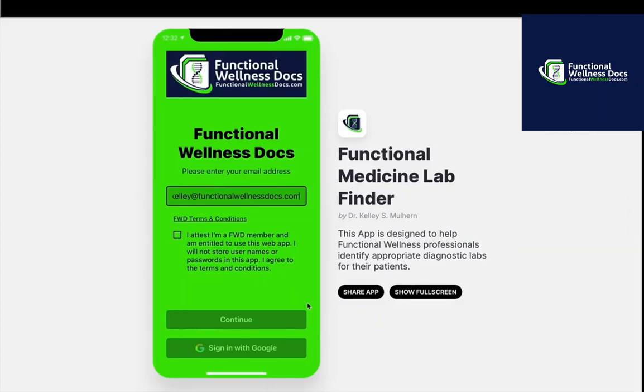Hey there, this is Dr. Kelly Mulhern with Functional Wellness Docs, and today I'm going to take about five minutes and walk you through the Functional Medicine Lab Finder web app that I developed.